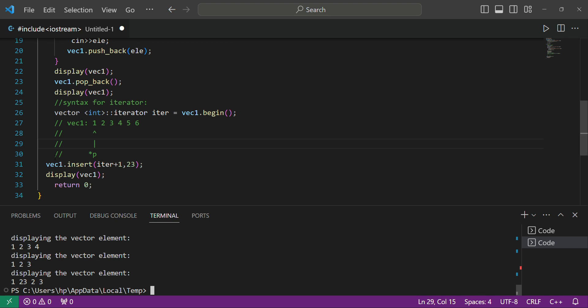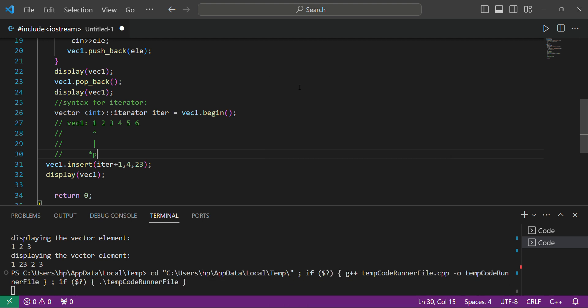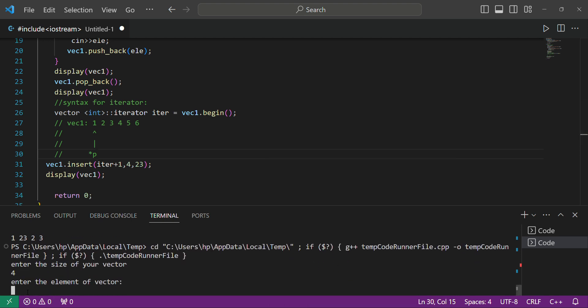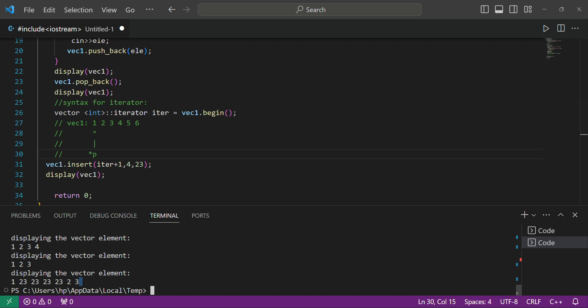After popping, element 4 was removed and it showed 1 2 3. Then it inserted element 23 at the second position because we used 'iter + 1'. Another benefit of insert: suppose you want to store 23 four times — you can write 'v.insert(iter + 1, 4, 23)' and it will store 23 four times. Let's run it: enter size 4 and elements 1 2 3 4 — you can see it stored four copies of 23.